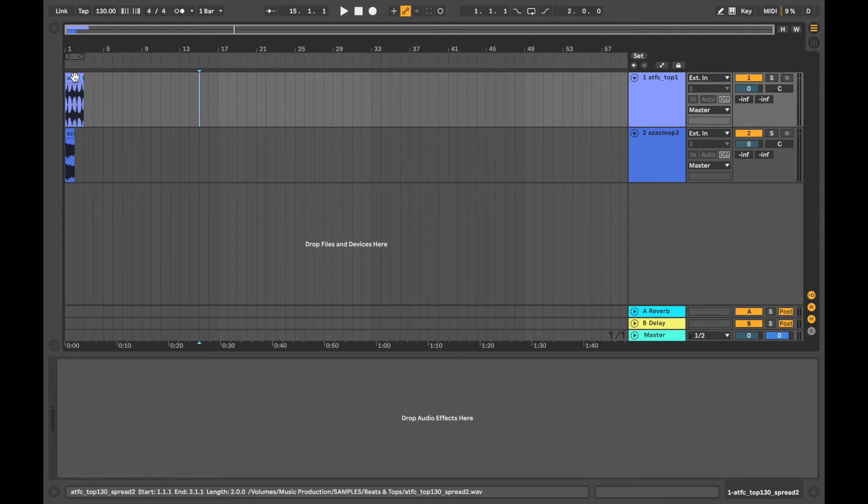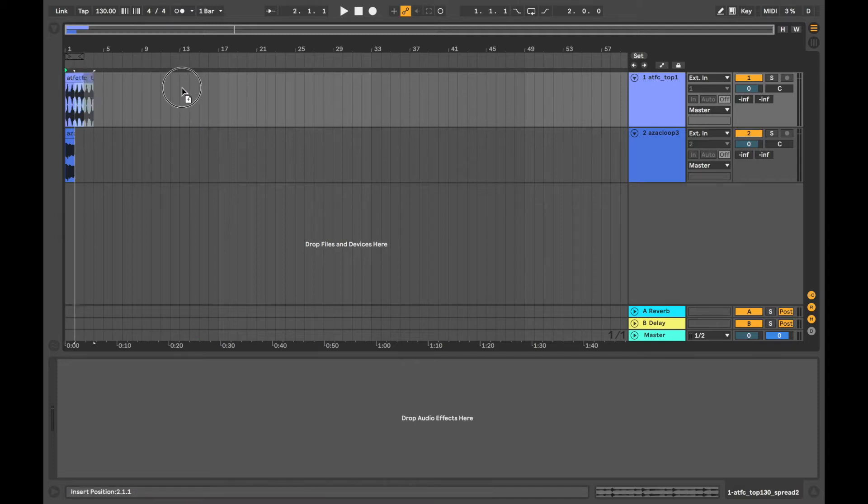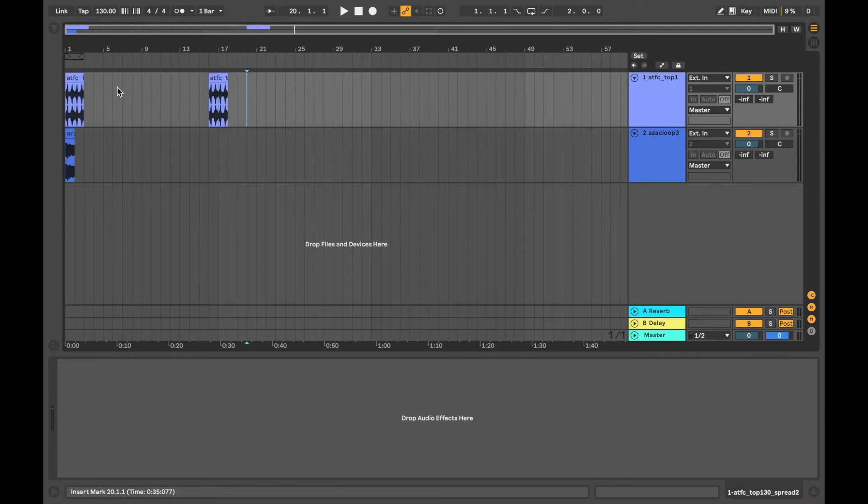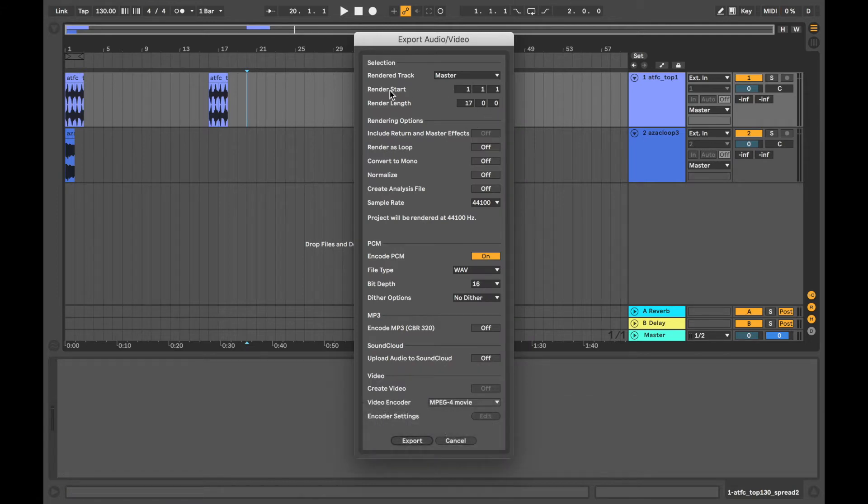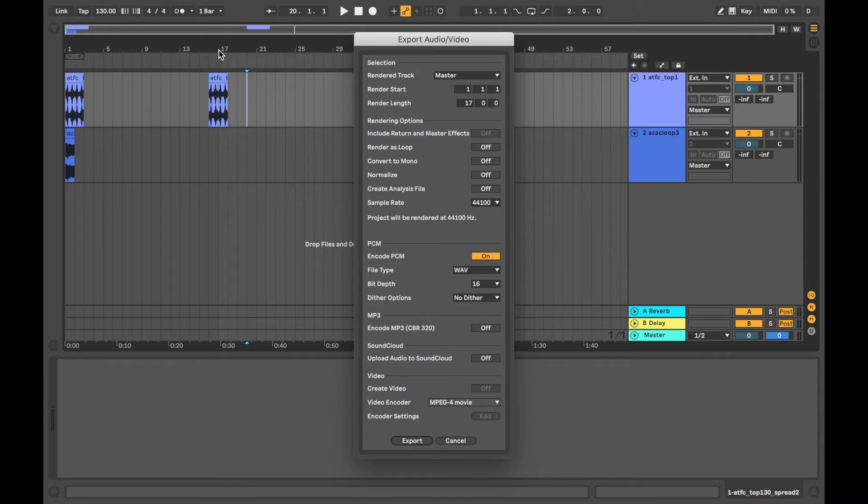By default, it's going to copy from the beginning of the first clip to the end of the last clip. So if I were to copy this here and then press shift command and R, it's going to pop up and it's showing you the render start is at 1. So that's at the beginning and the render length is 17. So this one is 17 up to the end of that.